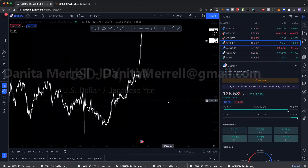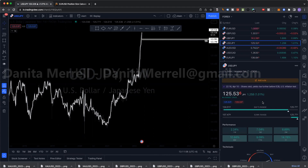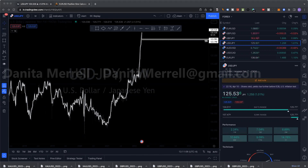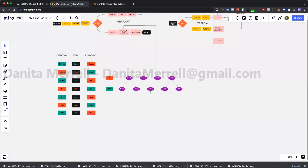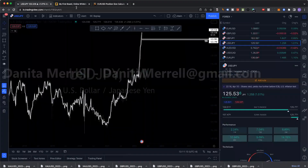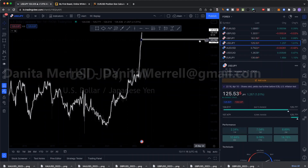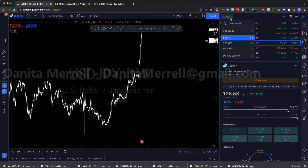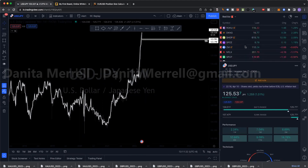Welcome back guys. What do you think we're going over? Multi-time frame again — this time we're going to pair it with storyline. So for example, let's look at SPY.